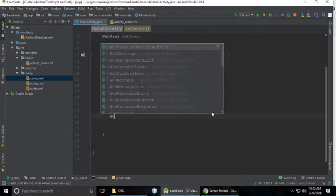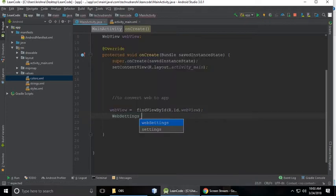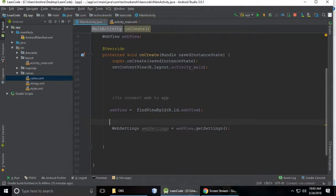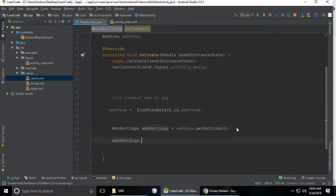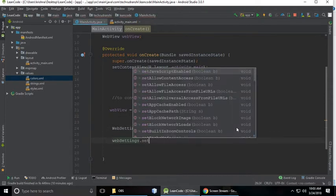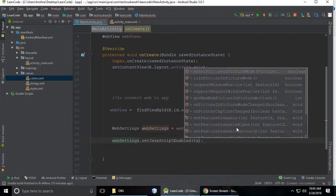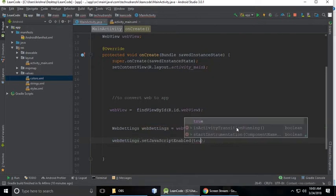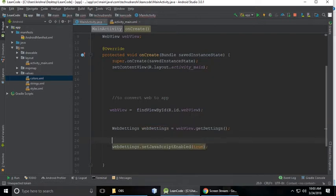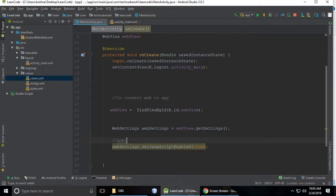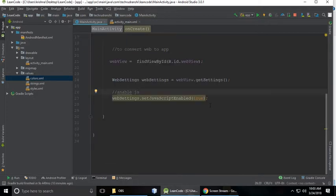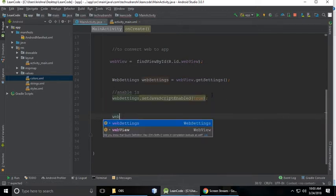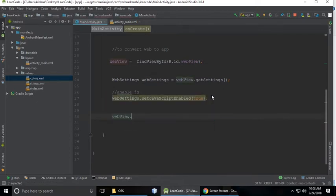So setting up our web, just simply WebSettings equals to webView.getSettings. So copy the WebSettings, paste it here, and setJavaScriptEnabled. We know that every site has JavaScript to make enable in our Android app.